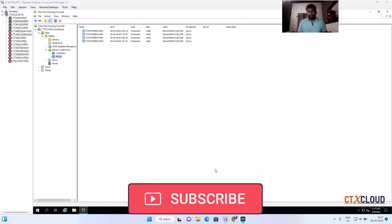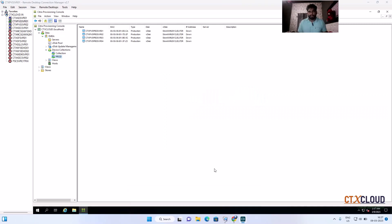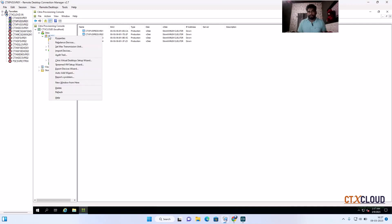Hello friends, welcome back to the CTX Cloud. This is video number 22 in our training series. Today we are going to see how we can create virtual machines using XenApp and XenDesktop wizard.